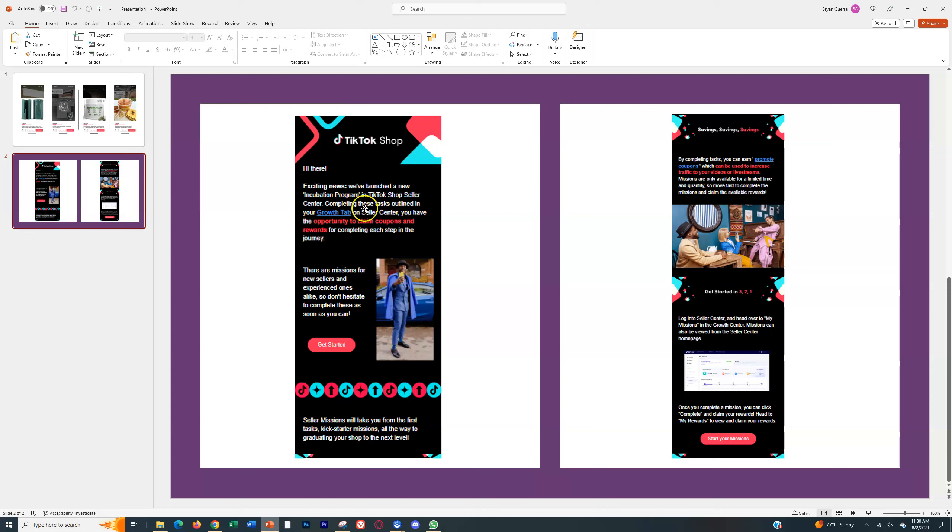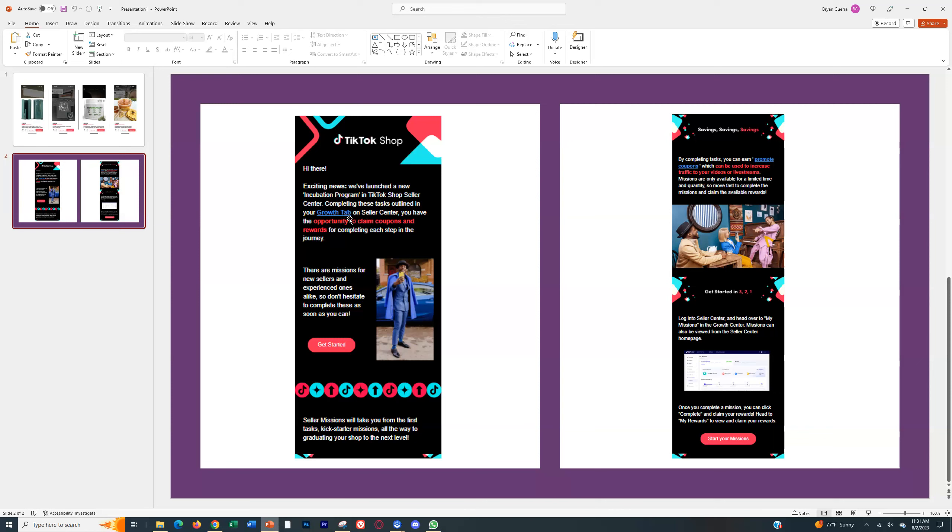...they're going to reward you with claim coupons and claim rewards, which ultimately means you can offer those for a time period to your customers and your TikTok Shop viewers and your TikTok page viewers. And TikTok will ultimately cover the cost of shipping or the cost of products. So for example, they might give you a 30% off discount and then you don't have to cover that cost—they'll make that cost up for you. So you win because you get paid the full price...